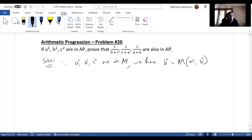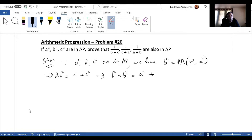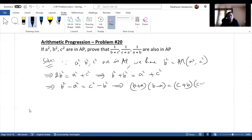This means 2b² = a² + c². We can write this as b² + b² = a² + c². Bringing a² to the left side gives b² - a² = c² - b². This can be rewritten as (b+a)(b-a) = (c+b)(c-b).